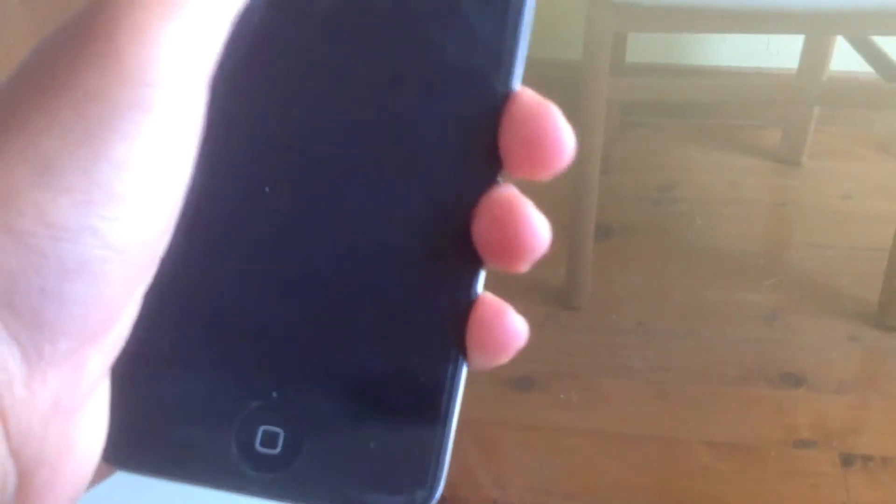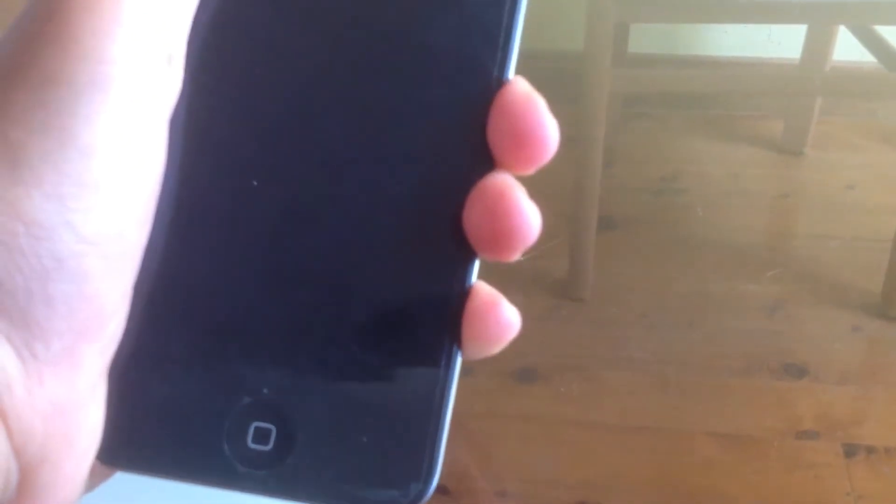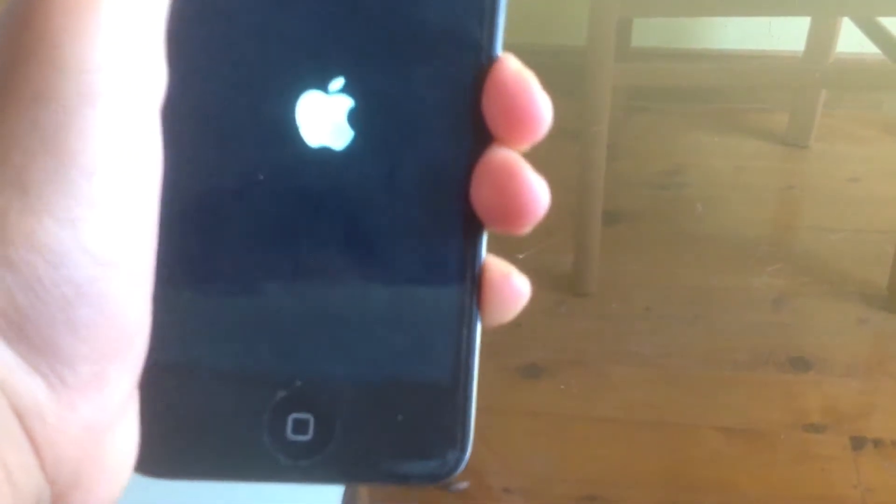Alright guys, so 15 minutes have passed. Let's go ahead and see what happens. Hmm, does not look like it's turning on. Wait, oh look at that, it's turning on.